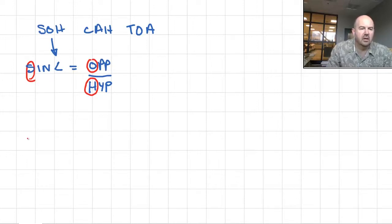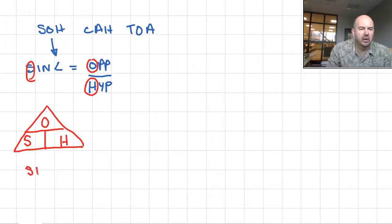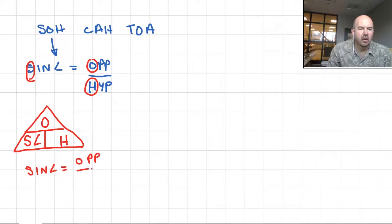I suggest that when you write this out, write S-O-H and set it up in a triangle. If you are looking for the sine of the angle, it's going to be equal to opposite over hypotenuse — O is over H.